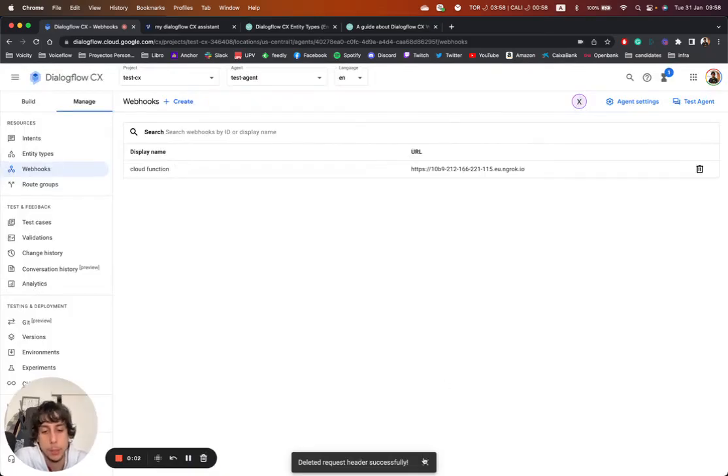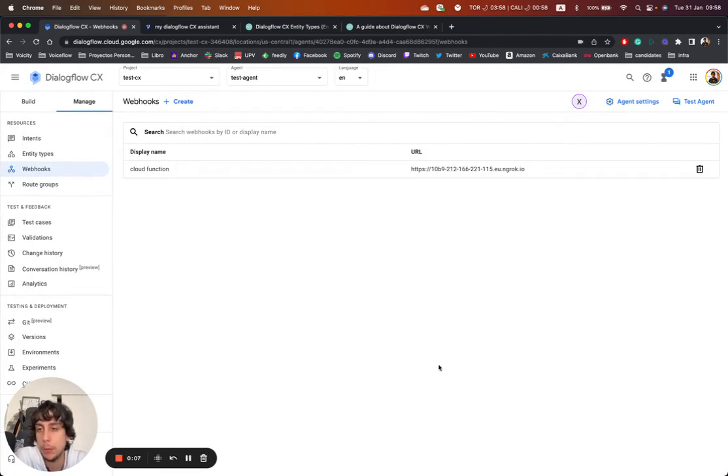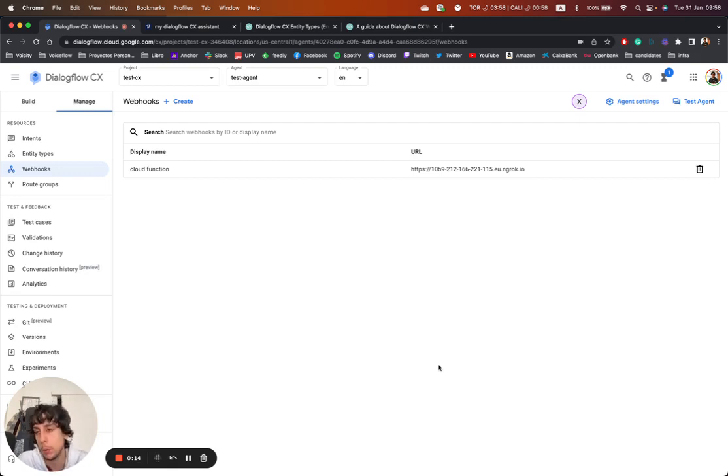Hey everyone. So on today's video, what I want to show you is what is a Dialogflow CX webhook, which is one of the most important things on Dialogflow CX development.